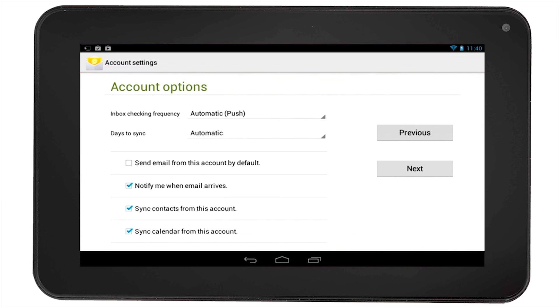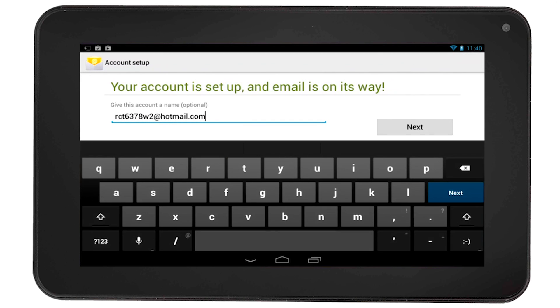Once you hit Next, your account will be set up and the tablet will start to receive emails. At this point, you can name your account.